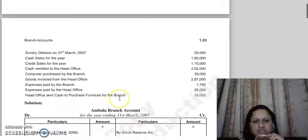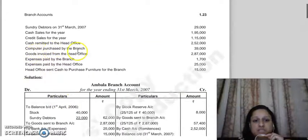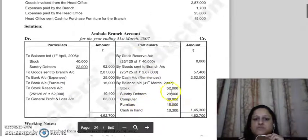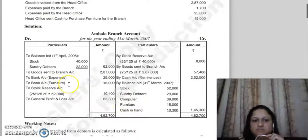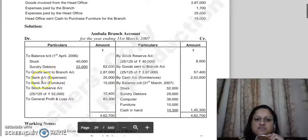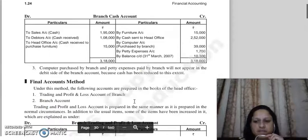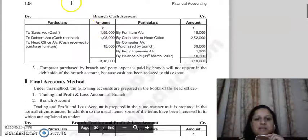Let us look at this example question briefly for the relevant items: head office sends cash to purchase furniture for the branch, and computer purchased by the branch. Computer purchased by branch for 39,000 - we showed it only on the credit side as closing balance. Then head office sends cash to purchase furniture for the branch - 15,000. It is shown as a furniture expense from bank. Head office sent it and spent it to acquire the asset, so we showed that asset in the closing balance. This was our first method - direct method or debtors method for maintaining branch accounts. Next method is final accounts method, which we will continue in the next lecture. Thank you so much.